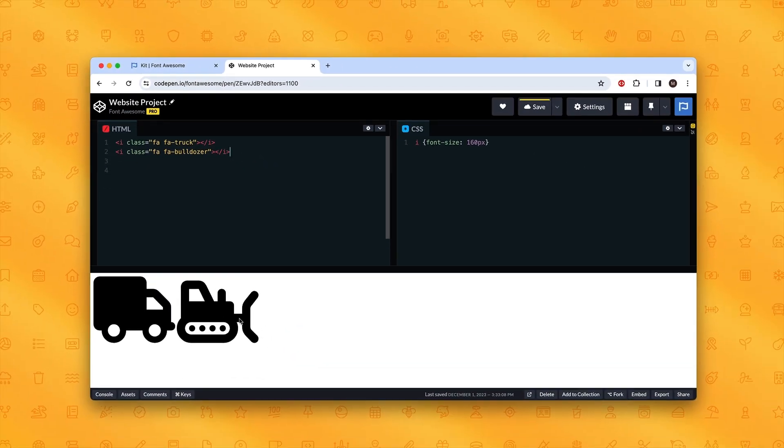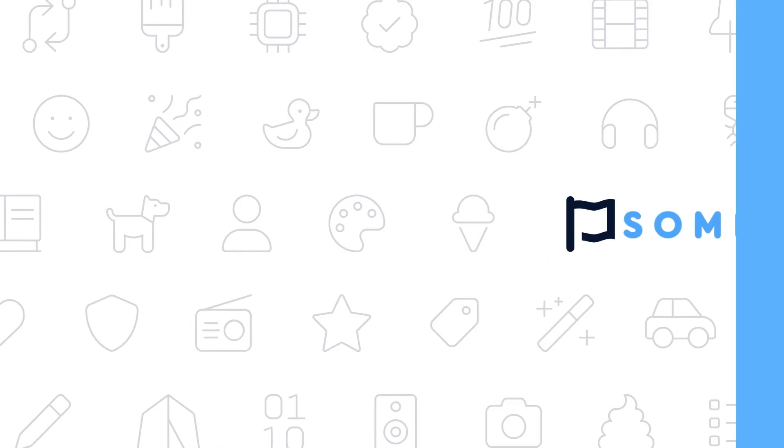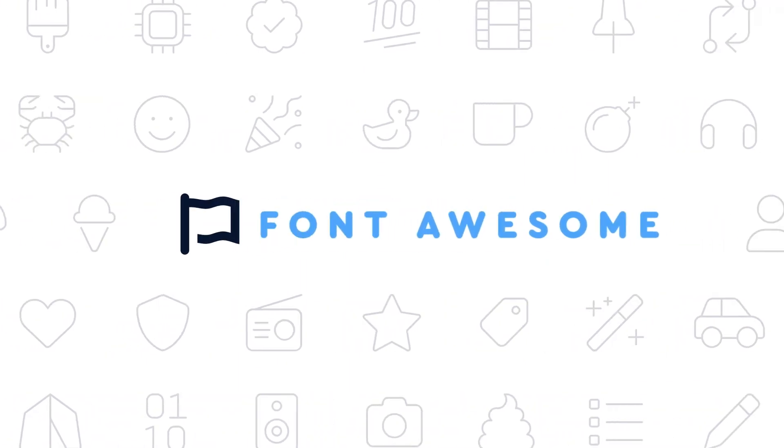See, that was super easy. Now it's your turn to go make something awesome with Font Awesome.